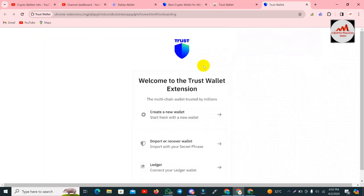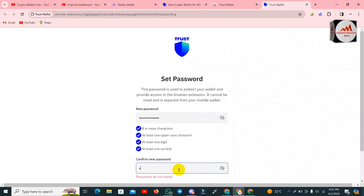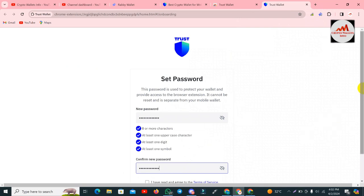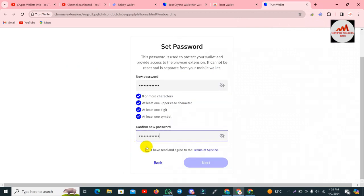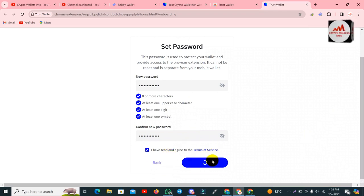Now you can see there are three options. The first option is 'Create a New Account'. I don't have an account so I am going to create a new account to get the seed phrases for importing into Rabi Wallet. I click 'I have read and agree to the terms and conditions' and then click the Next button.